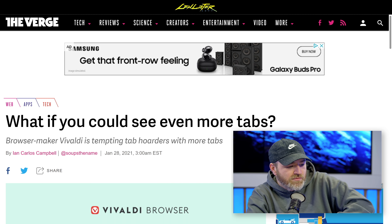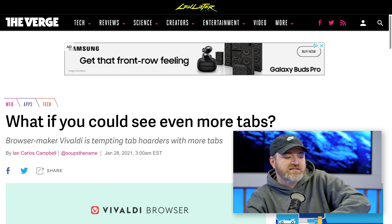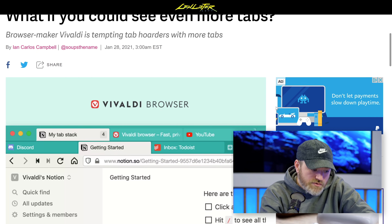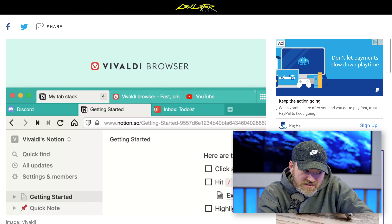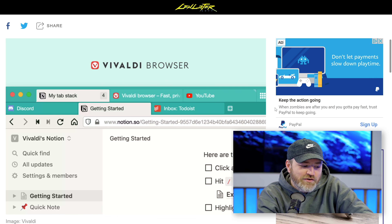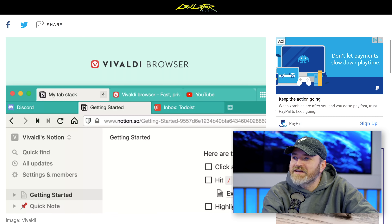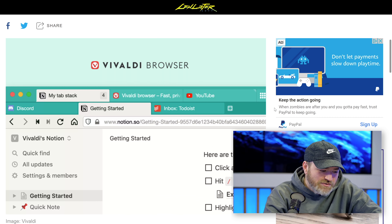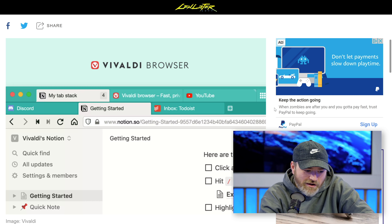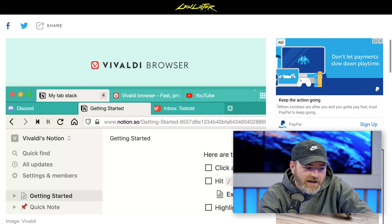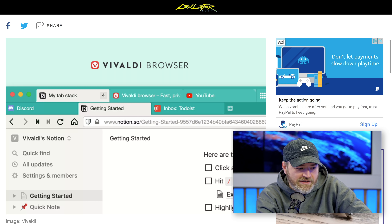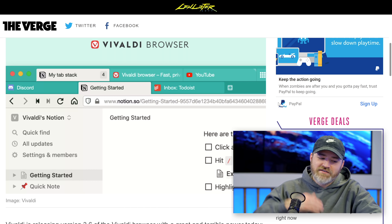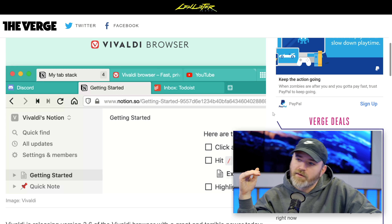This browser — it's not new, but this is a new feature — it's called Vivaldi. I have never used this browser in the past. They're releasing version 3.6, and they are giving you the ability to create two-level tab stacks. You can double it up and this helps you to organize yourself. You can do this by holding down the command or control key, and you can set up a new stack. Inside of that stack, you can have everything related to that topic.